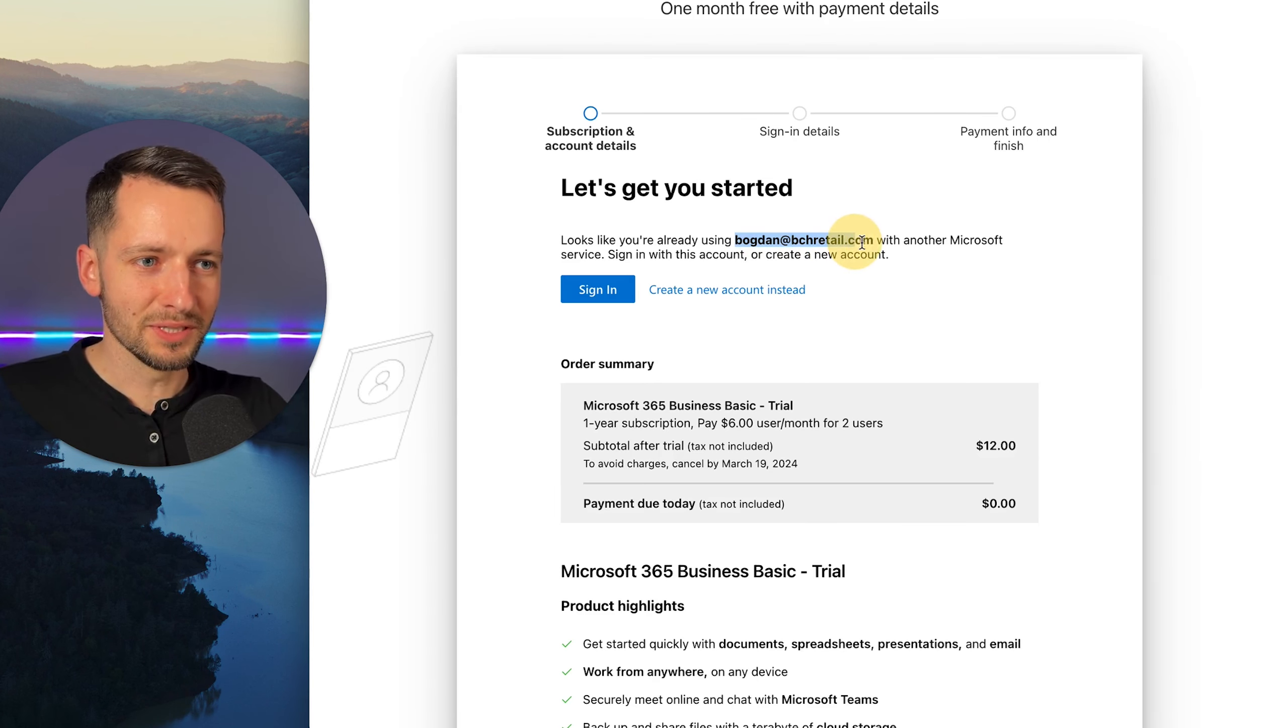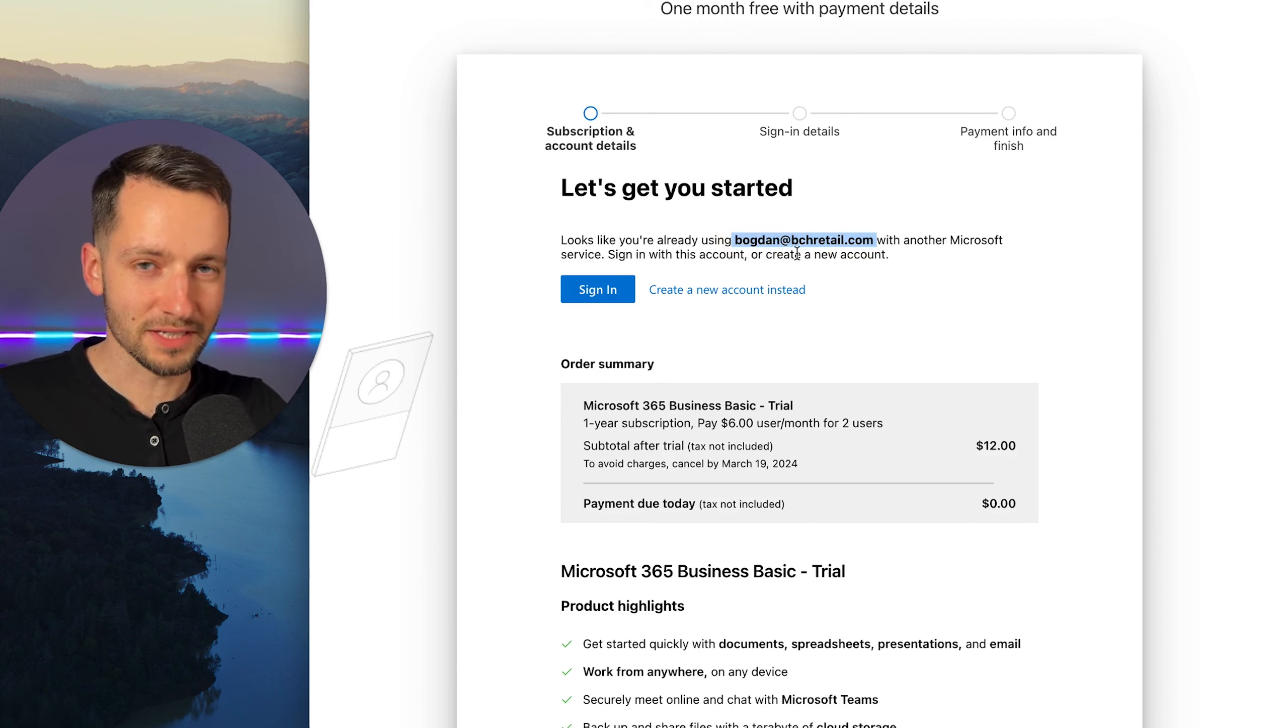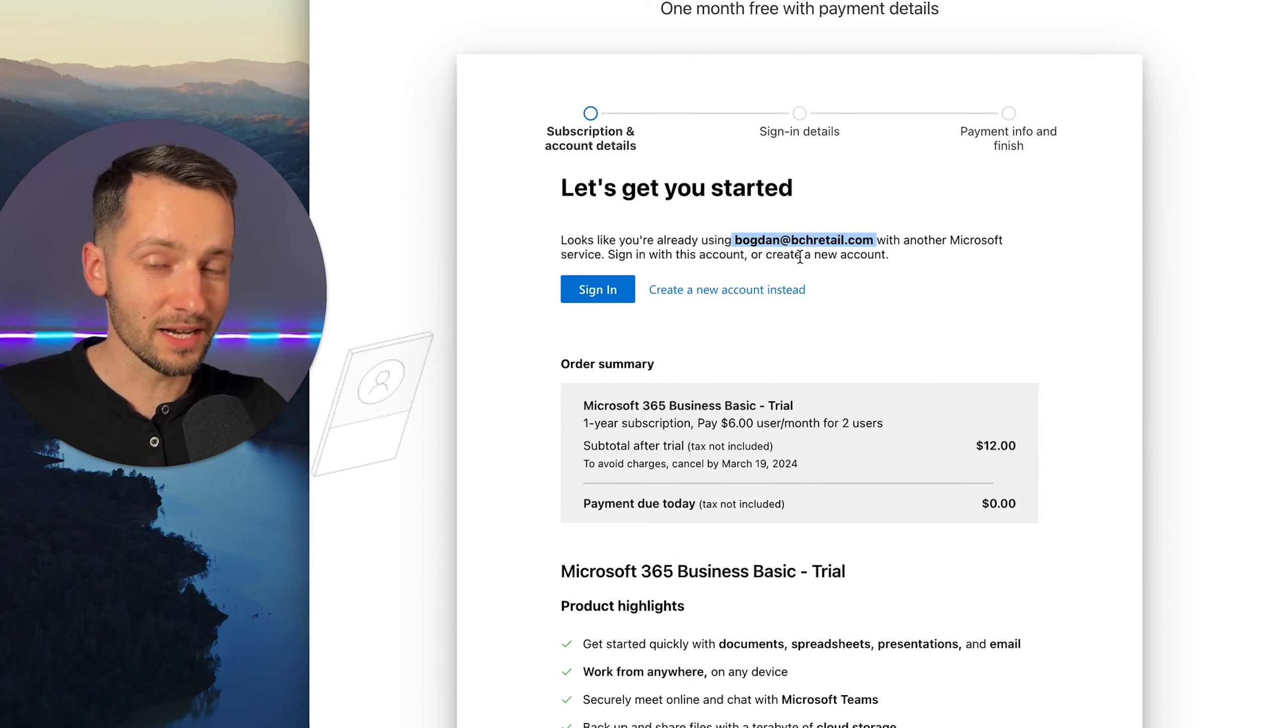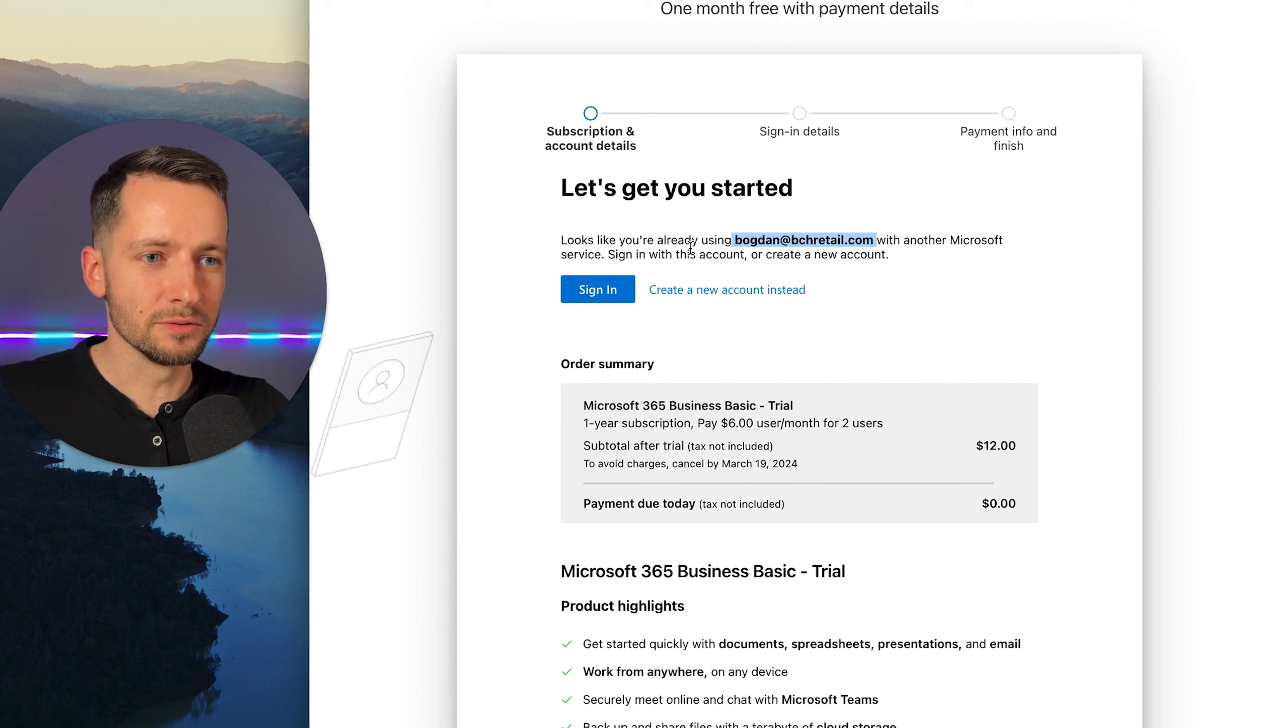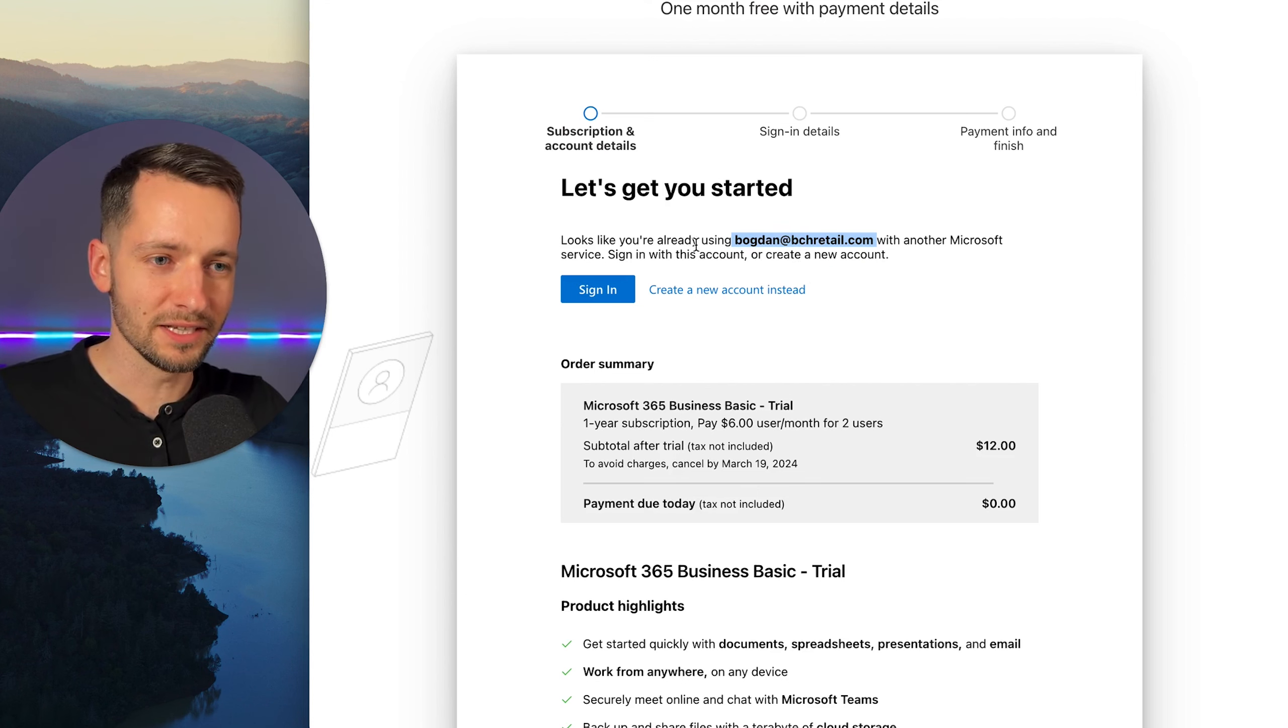So I put this email address in on purpose because I know I have a personal Microsoft account with it. And some of you might have that already that you're using. So this will be a good example that what's best to do is create a new account with this. And then later you'll delete your old one.